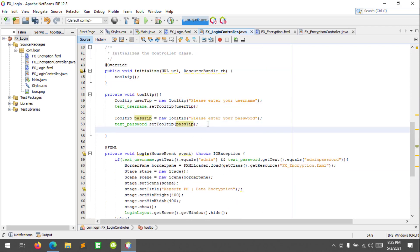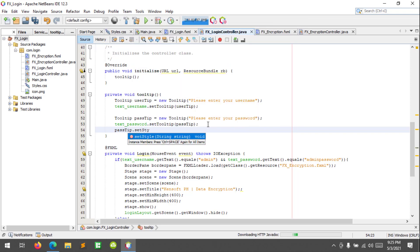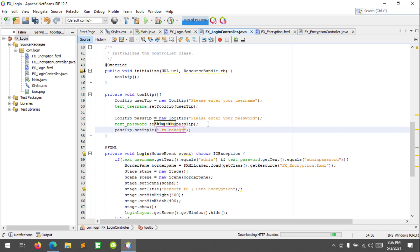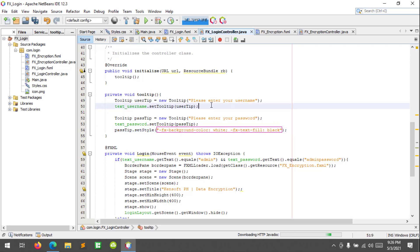So to change the background color using inline code, we say: past tip dot set style. This is how you change the background color of your tooltip — fx-background-color: white — and the text fill: fx-text-fill: black. Let's try to run, and now I'll copy this code for the user tooltip.